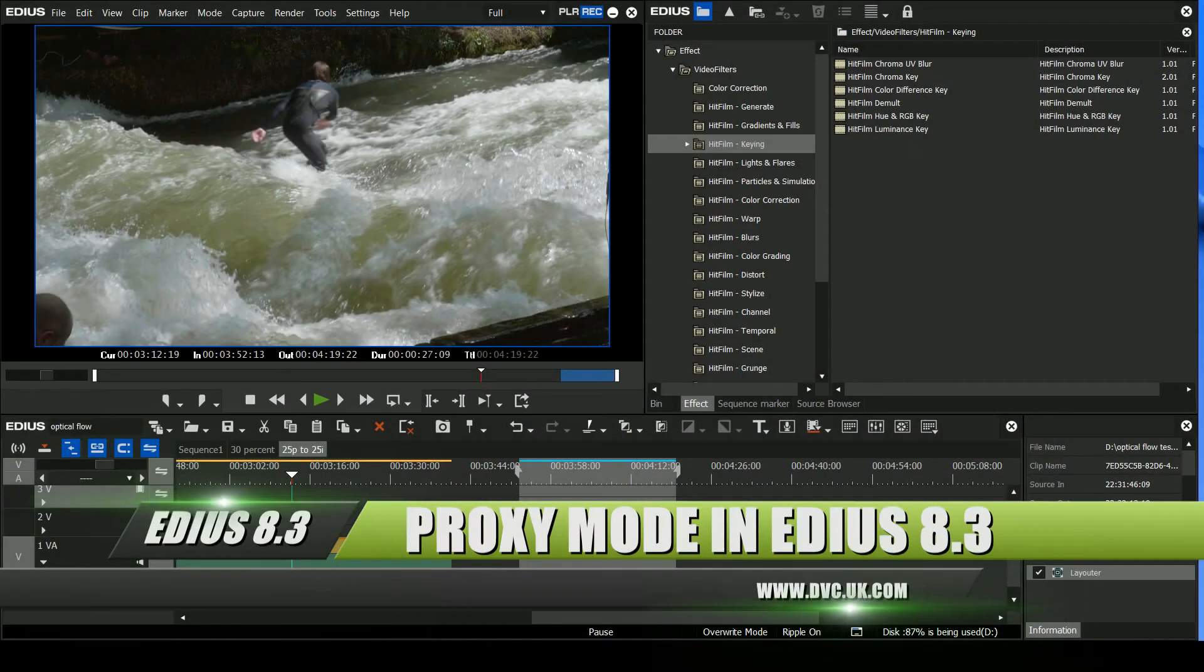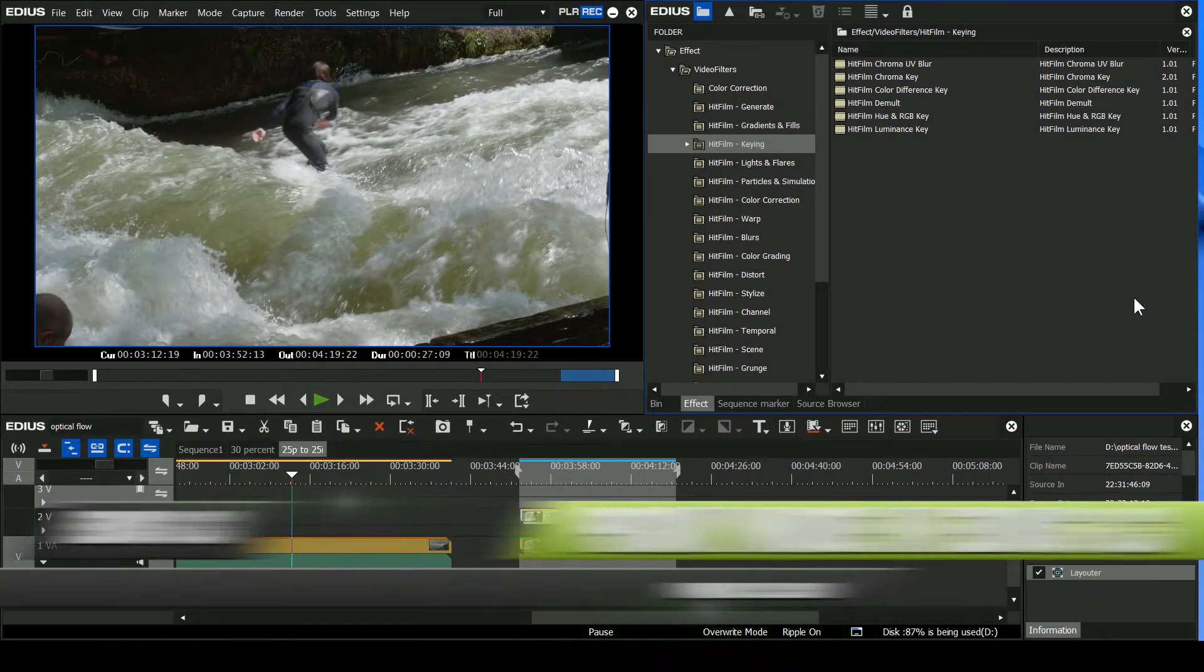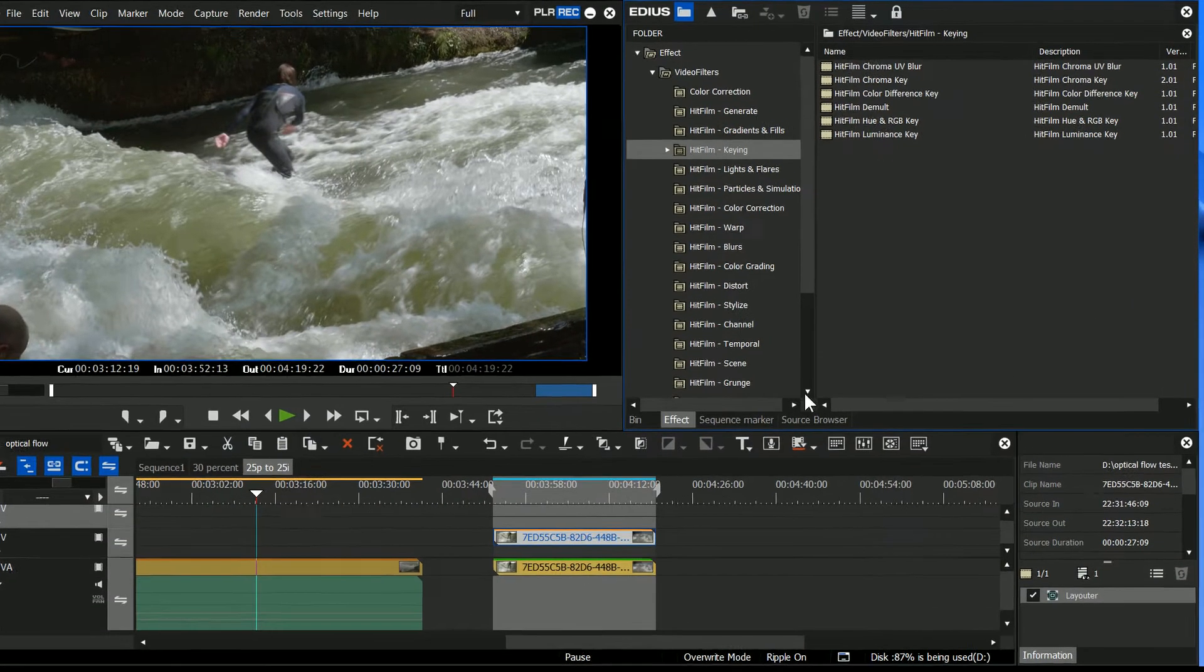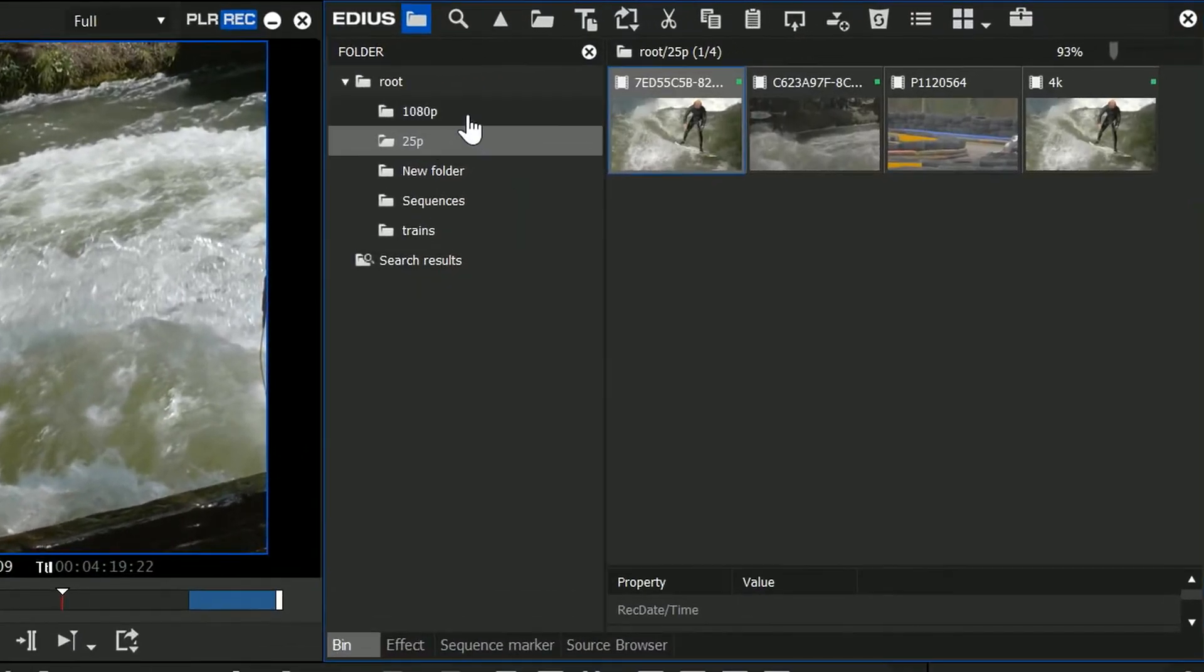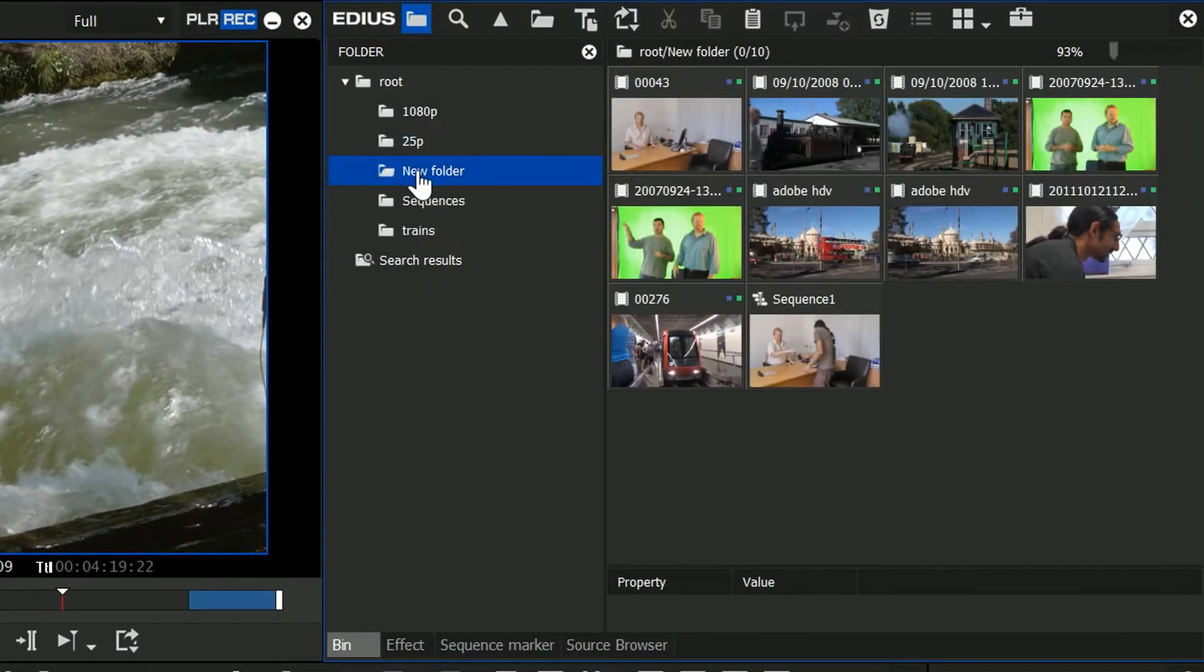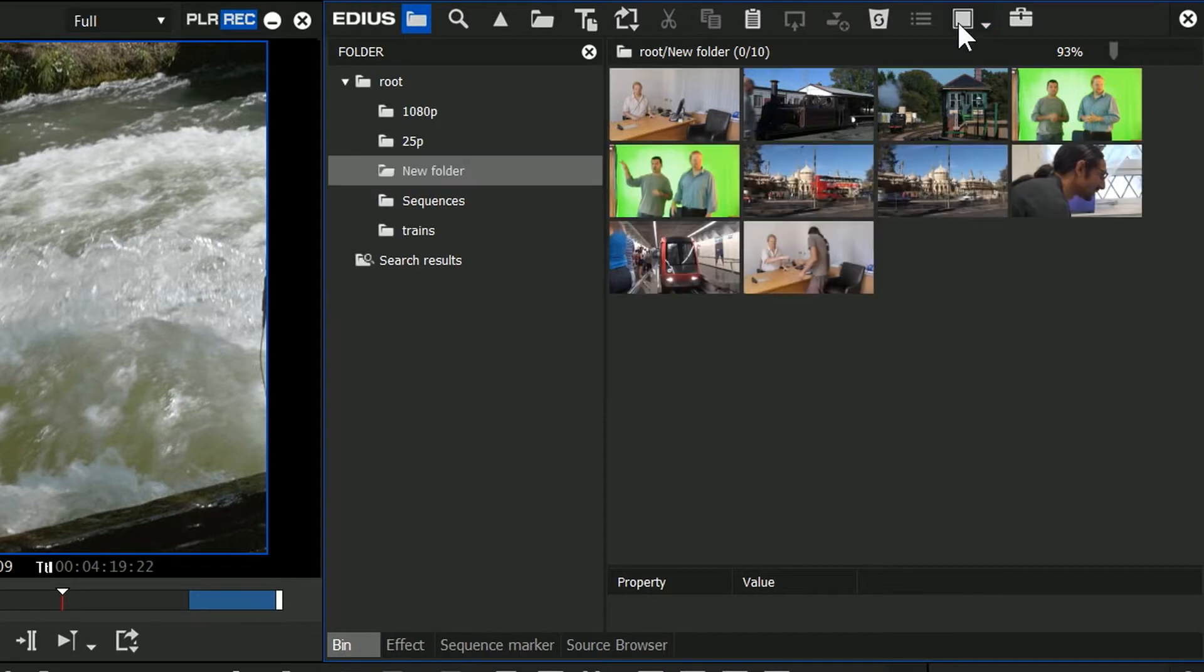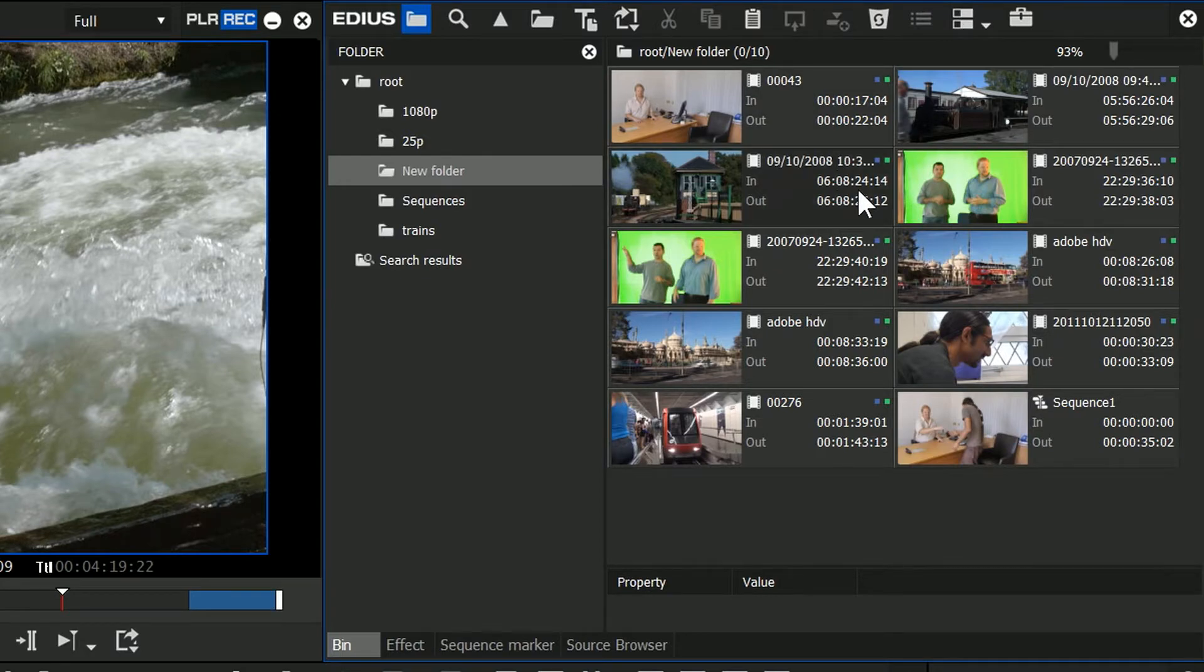Let's have a look at some of the other things that have changed inside of EDIUS 8.3. For a start, up in the bin here, they've added in a new way of displaying the clips. So you've got your standard way, which has got your name at the top and picture underneath, but if you click on here, you can see you go to the tiles, which we had before, and then you go to this new one, which has actually got the name of the clip and the timecode with a little thumbnail.